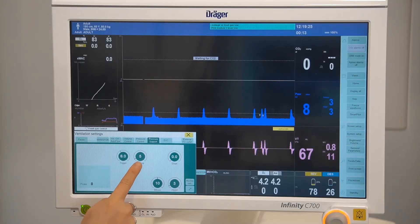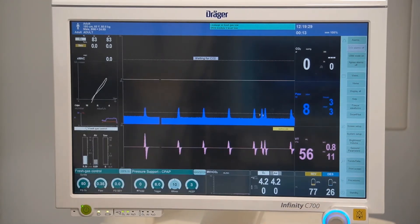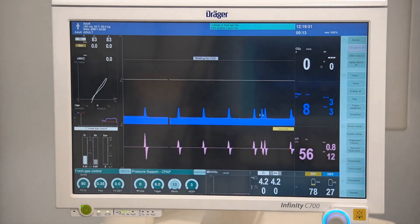Turning delta pressure support off will allow for complete spontaneous breathing.